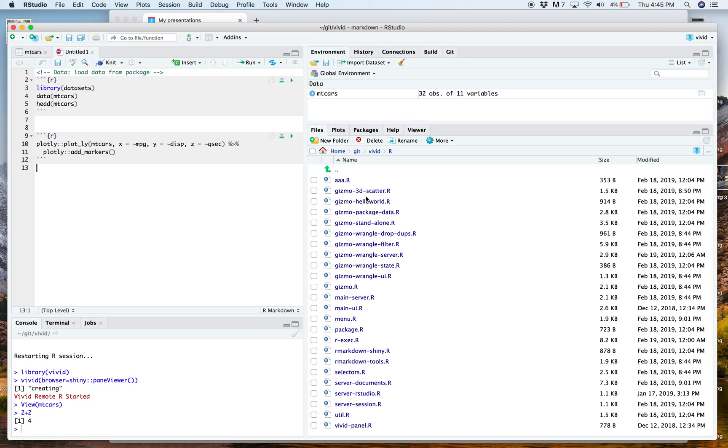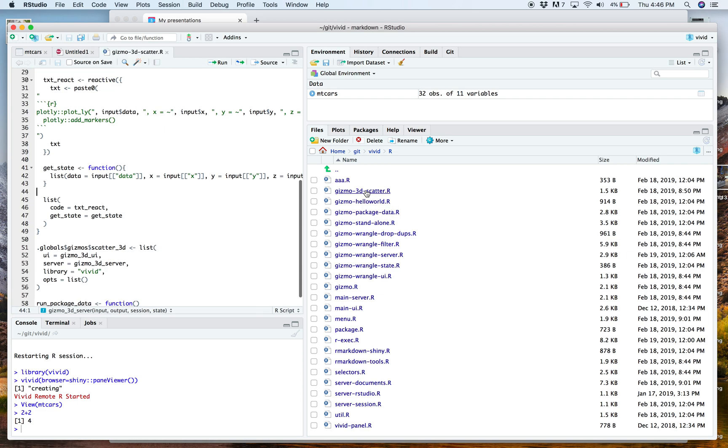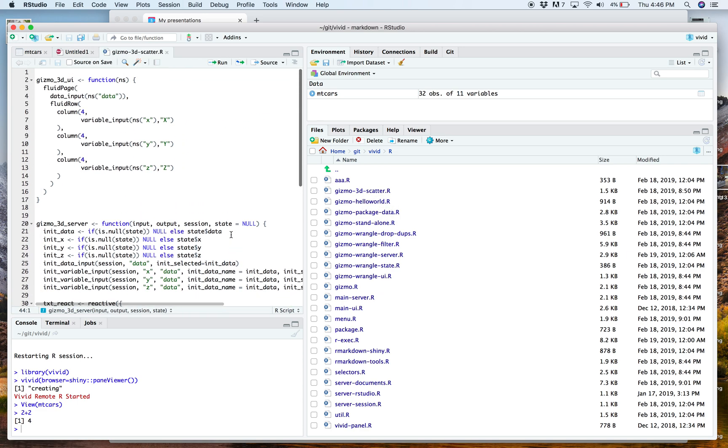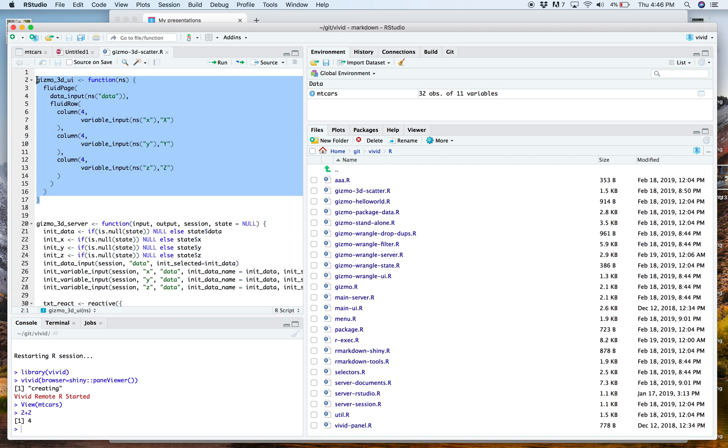So I skipped over that. But let's go ahead and see a 3D scatterplot, what the actual code there looks like. Well, this is all just shiny. This is just a shiny applications. So here we have a UI and a server. And it's very similar. We've got an element for data input,